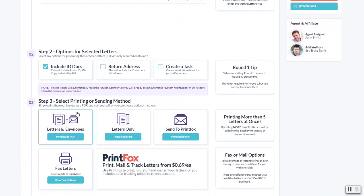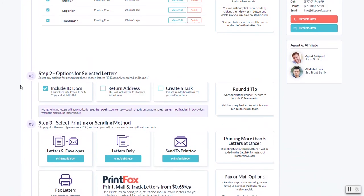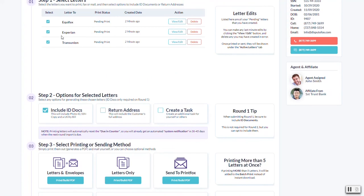If you want to include a return address you can as well in here, and if you want to create a task you can. Just so you know, when you do print letters it's going to reset the billing counter. What that means is that when you're done printing, it's going to start counting 30 to 35 days depending on what we had set up in your settings for when the next round is due.